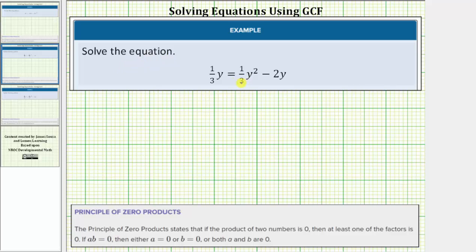We're asked to solve the given equation. Notice how the given equation is a degree two equation, which means this is a quadratic equation. To solve a quadratic equation by factoring, we set one side equal to zero, factor, and then use the zero product property to find the solutions. However, for this equation, we'll be using two methods.